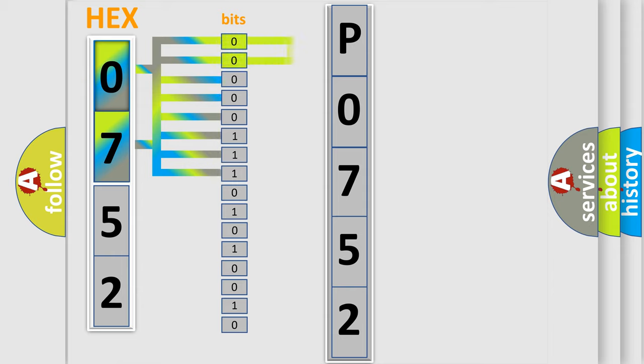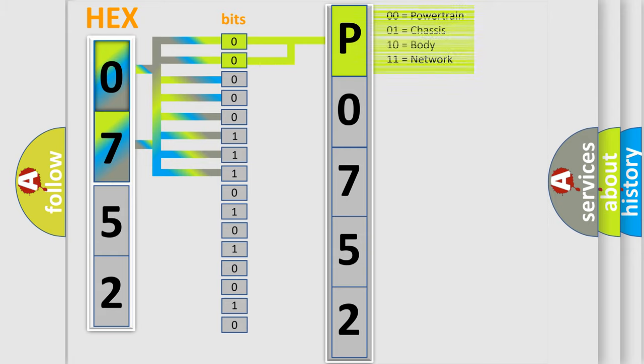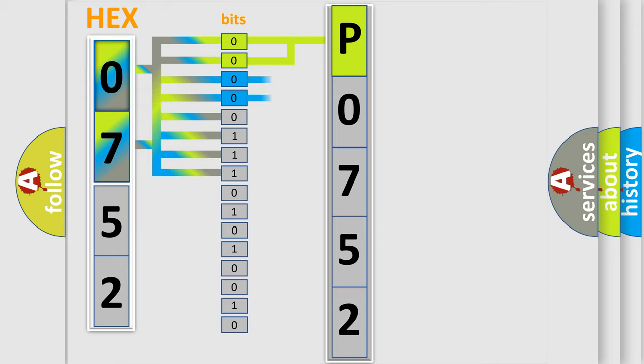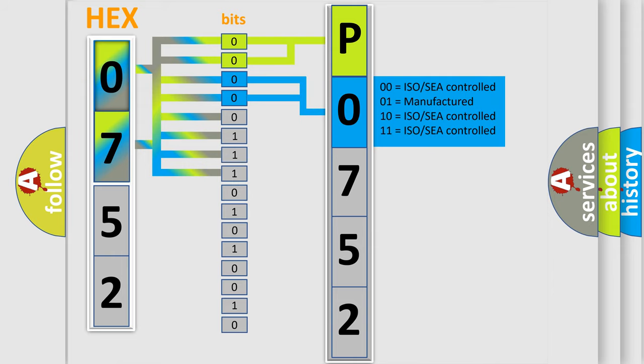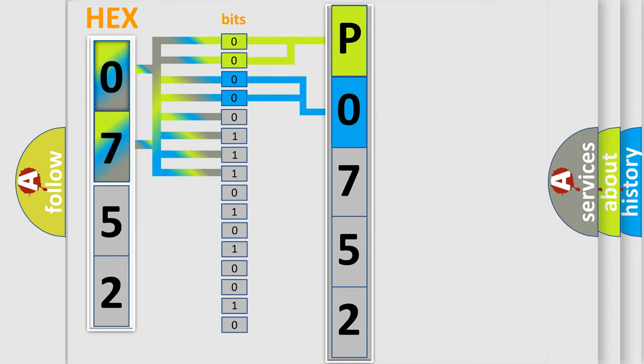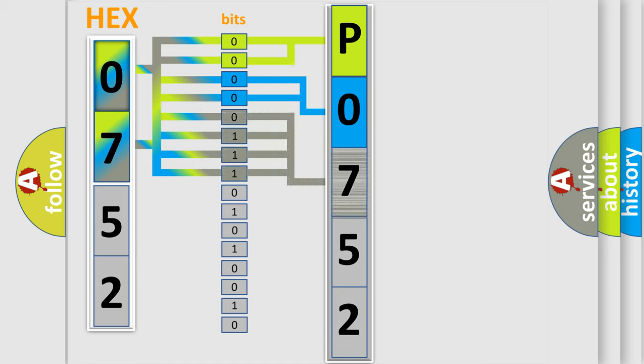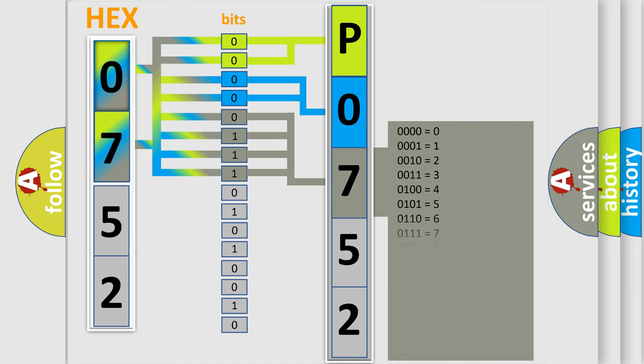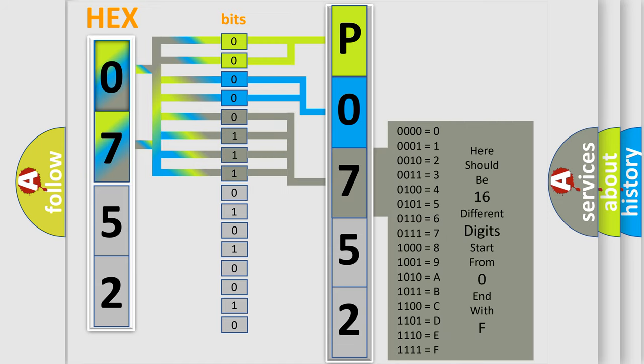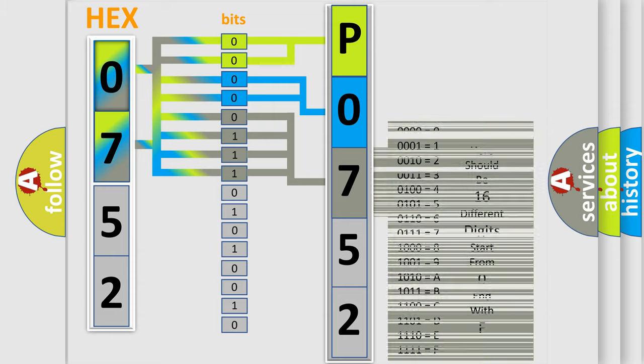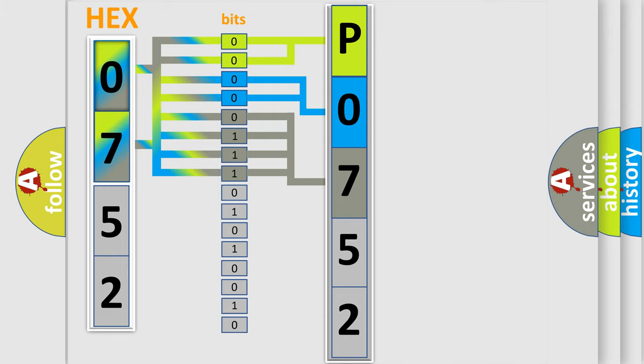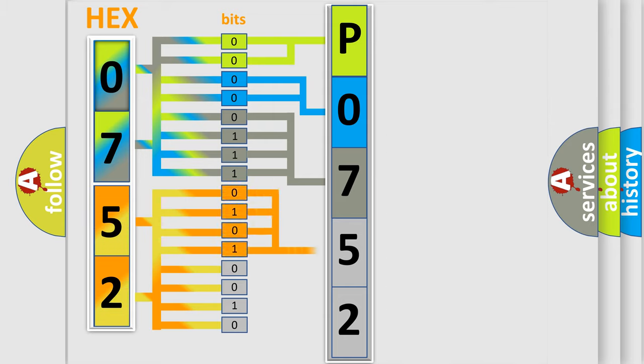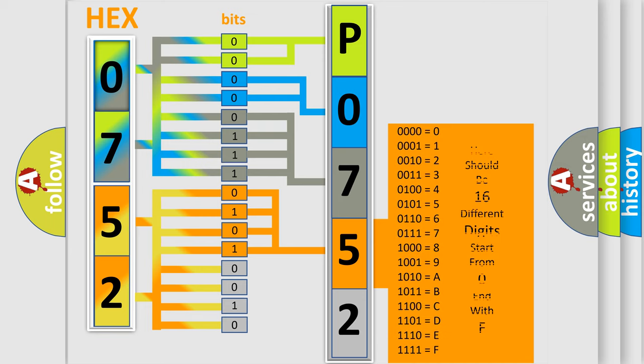By combining the first two bits, the basic character of the error code is expressed. The next two bits again determine the second character. The last bit styles of the first byte define the third character of the code. The second byte is composed of a combination of eight bits. The first four bits determine the fourth character of the code, and the combination of the last four bits defines the fifth character.